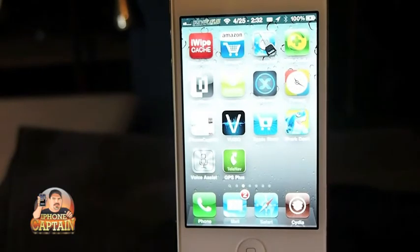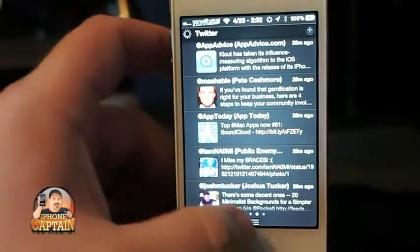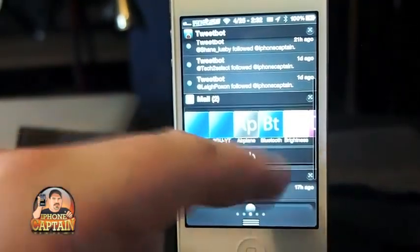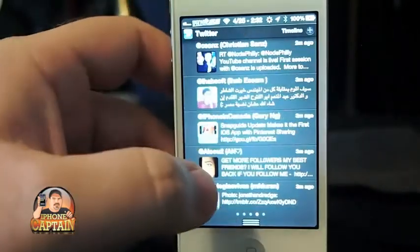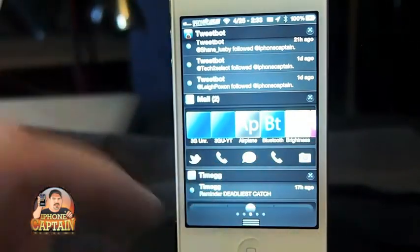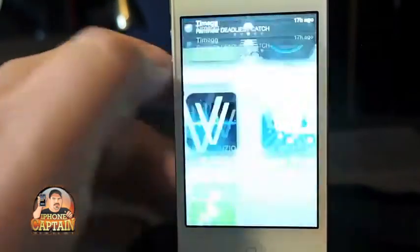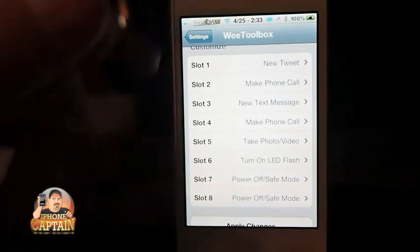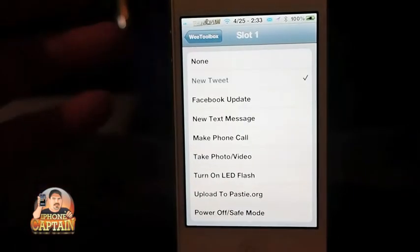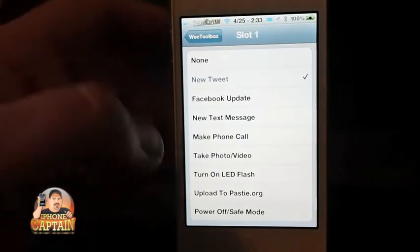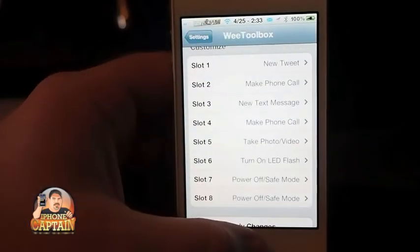Up next is called We Toolbox. Right here's the We Toolbox — it's this little slider right here. You can configure it under the Settings menu, scroll down to We Toolbox, and you can select eight different things to have in the toolbox. They range from new tweet, Facebook, new text, make phone call, take photo or video, turn on LED flash, upload to Pastebin, and power on safe mode. I use this tweak quite a bit — I really like it.